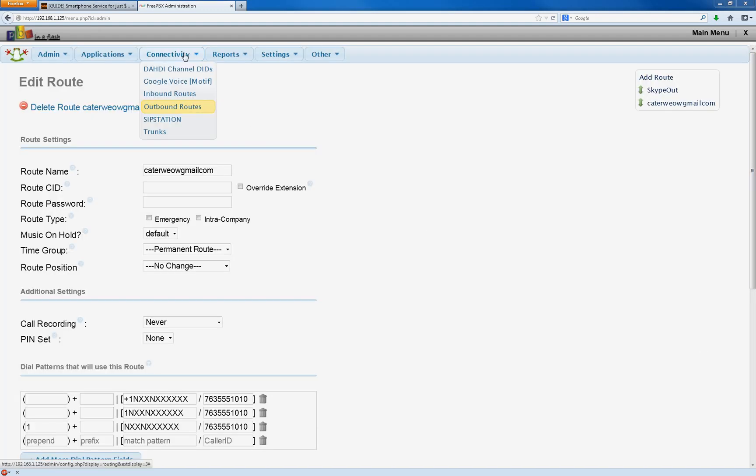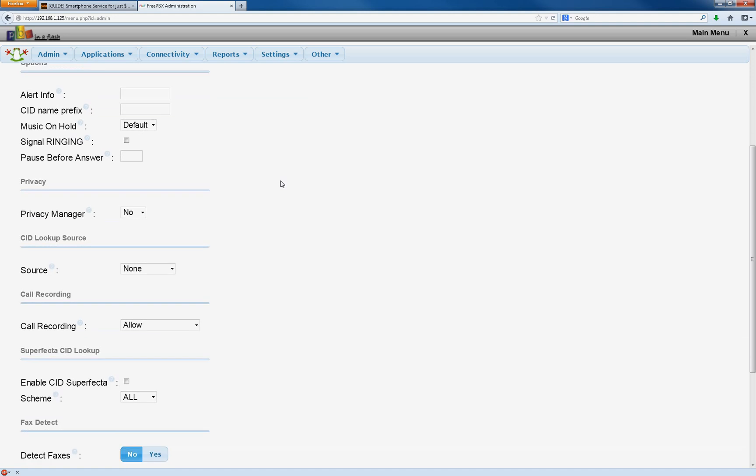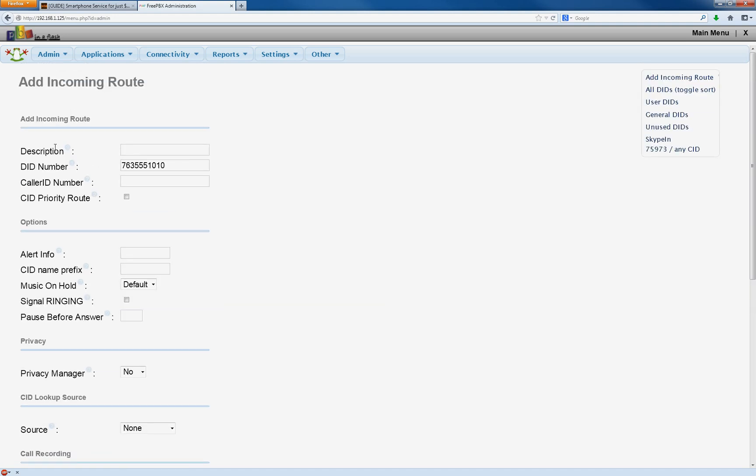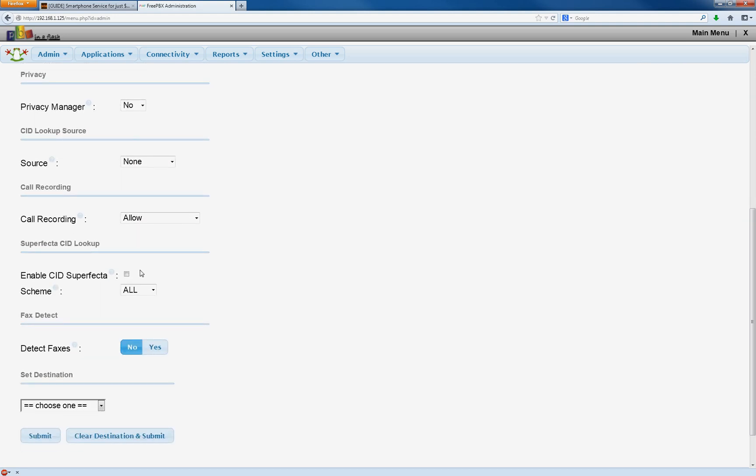Next, we're going to go to Inbound Routes. And the only thing we're going to do here is we're going to enter the DID number. That is the actual phone number. 763-555-1010. So that's going to be your Google Voice number. 10 digits. You're not going to enter anything in description or anything else. Scroll down to CID Superfecta. That's caller ID. You're going to enable that.